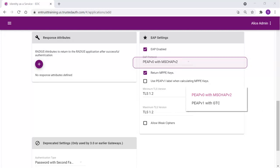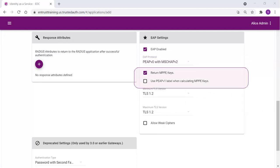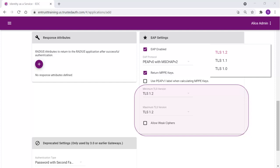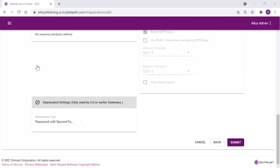Select the EAP protocol from the drop-down list. Select Return MPPE keys to include the MPPE. This setting is enabled by default. Leave the minimum TLS version, maximum TLS version, and allow weak ciphers at the default settings unless you have an older VPN and need to configure these settings to allow older versions of TLS. Once defined, we can save the application definition.